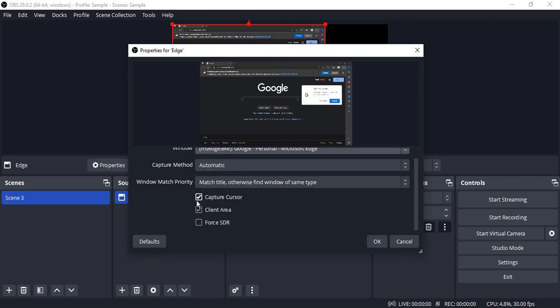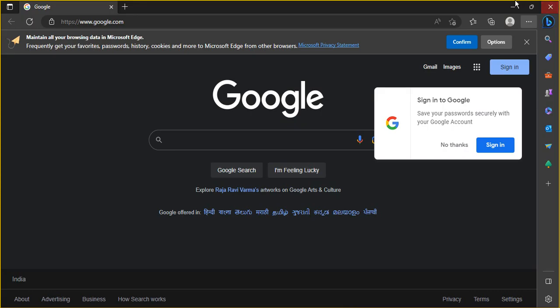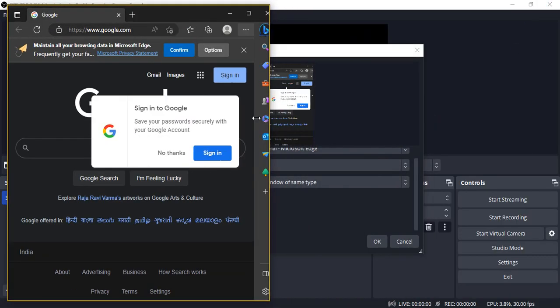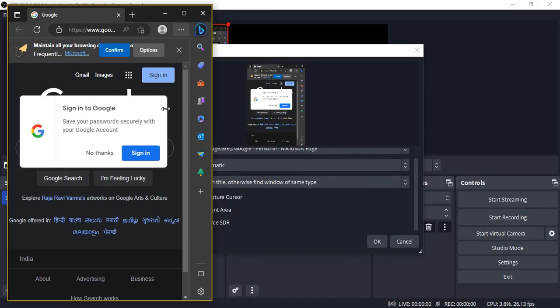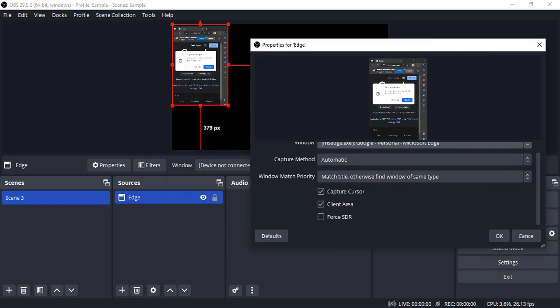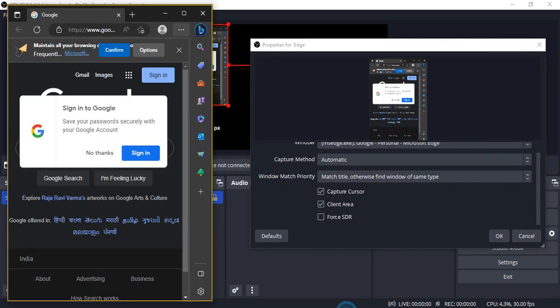So suppose if I open up my Edge window and resize it to something like this, so that you are able to see the output side by side like this.